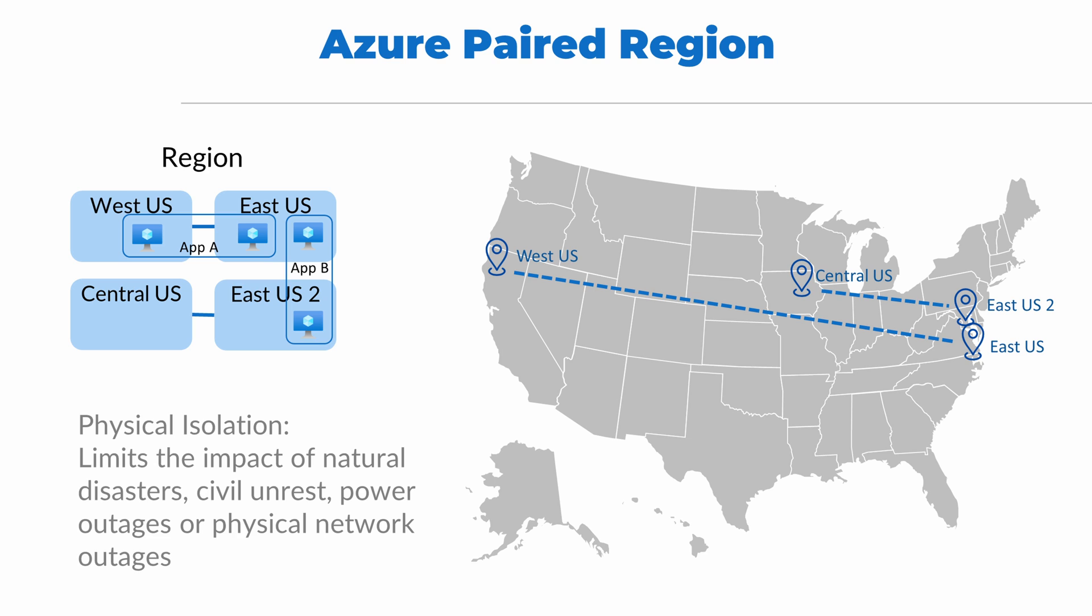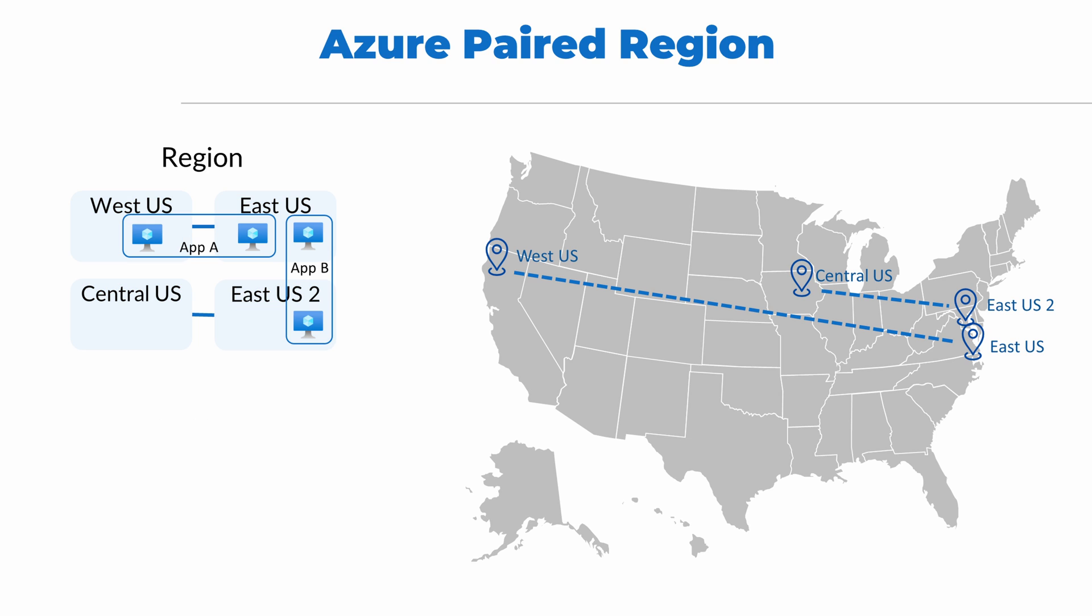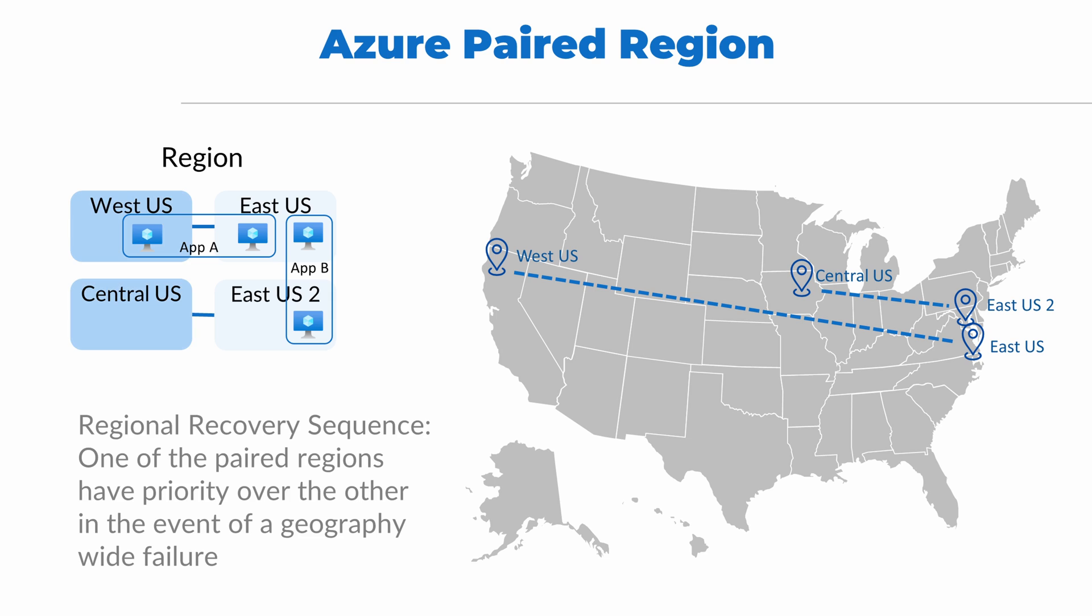Physical isolation limits the impact of natural disasters, civil unrest, power outage, or physical network outages. Let's say that all the regions went offline. Region recovery sequence means if that occurs, one of the paired regions will have priority in the recovery effort. So, for example, if West US and Central US have priority over their paired region, Application A would recover, but Application B would not.